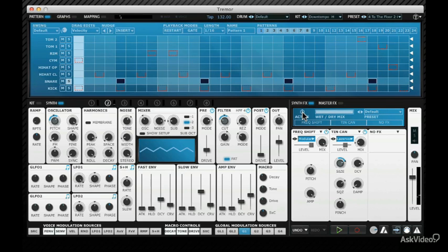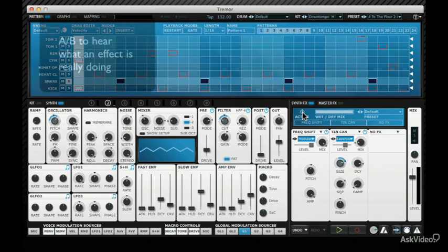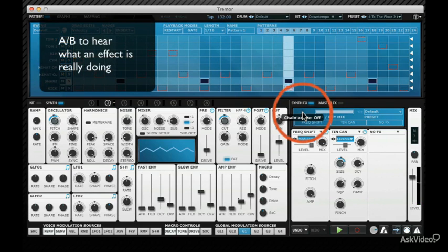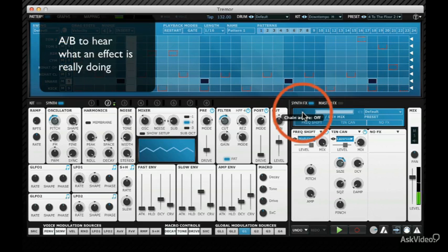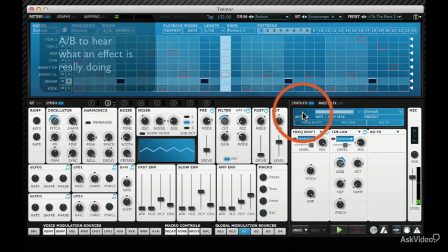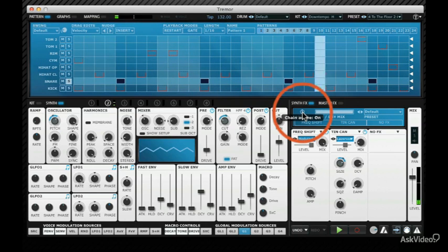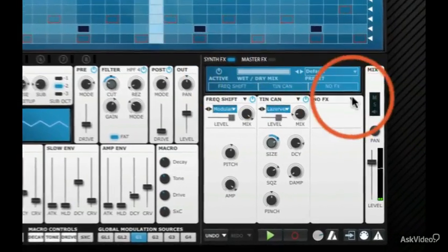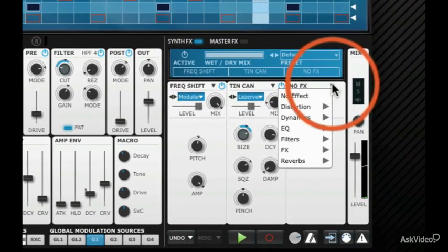You can quickly just deactivate the effects to see the difference they're making. That's our original sound. That's our new sound. We could add a third effect.